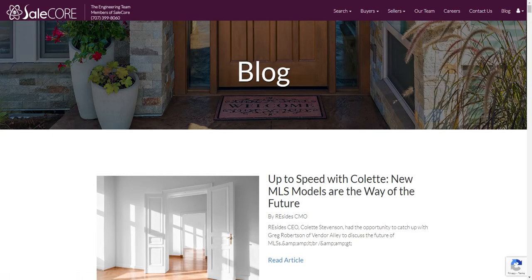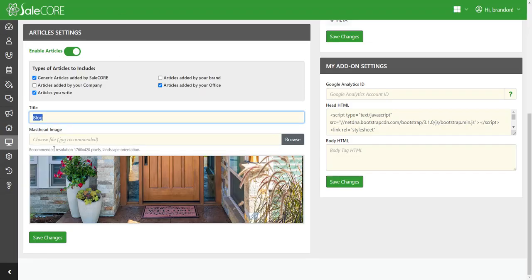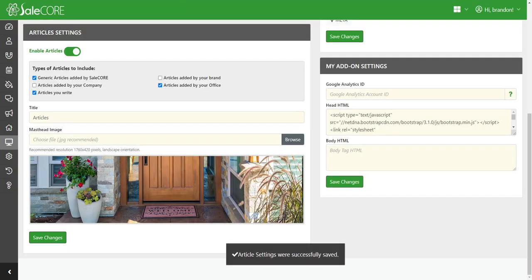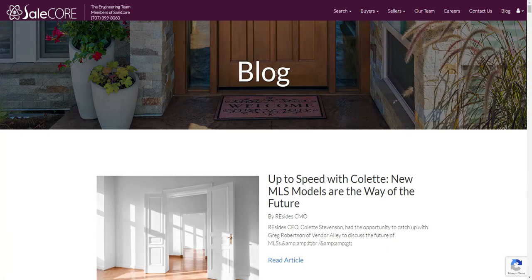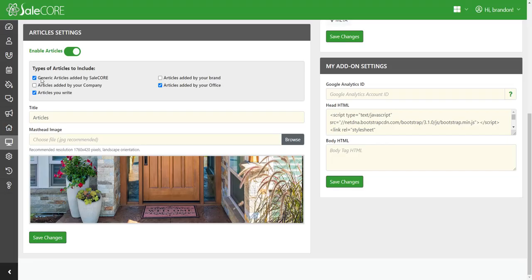You can see that the URL will always be your domain name slash articles, but you can see that this label here is part of this section. So if I want to change that back to articles, I can do that here, and you can see that this would change when I refresh. So it's now articles. I'm going to add articles that I write.